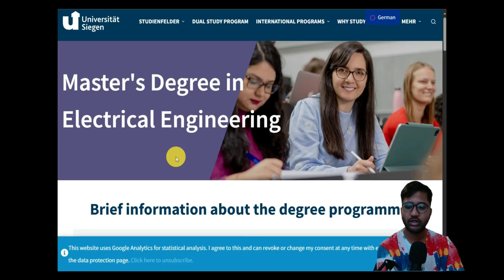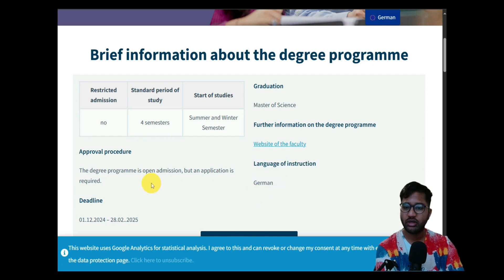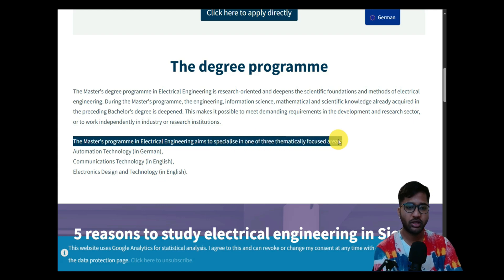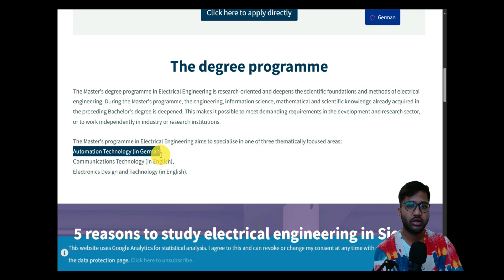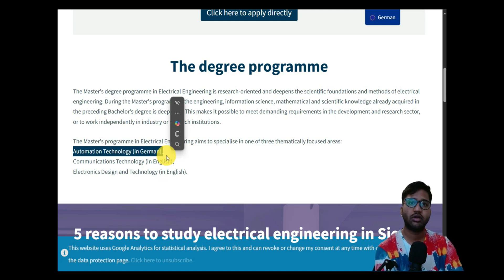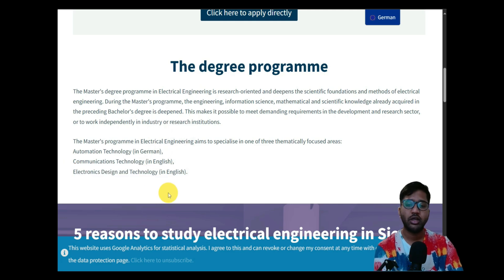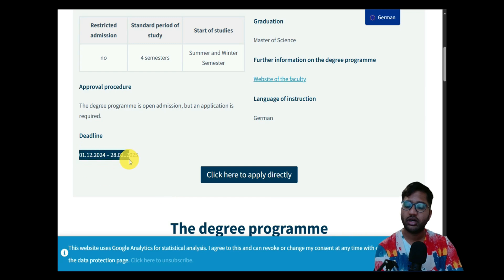Electrical Engineering is taught in both German and English. It is not a restricted admission program — a four-semester course, with summer and winter intake both possible. The program offers three specializations: Automation Technology requires at least C1 or B2 German, as it cannot be done in English. If you choose Communication Technology or Electronic Design and Technology, English is sufficient.